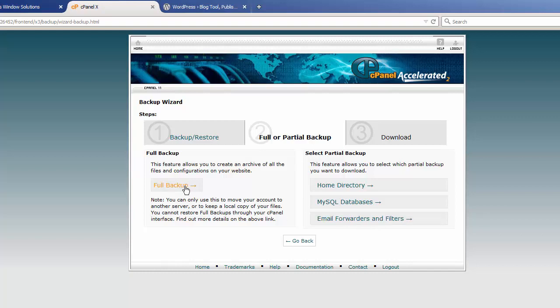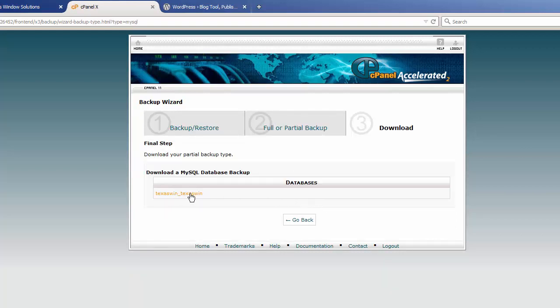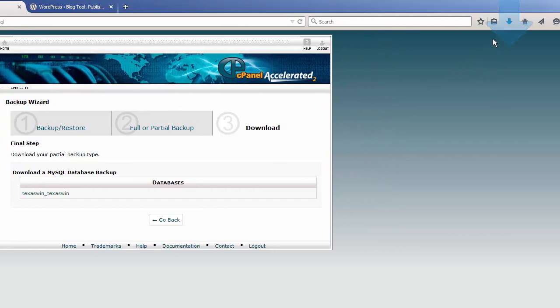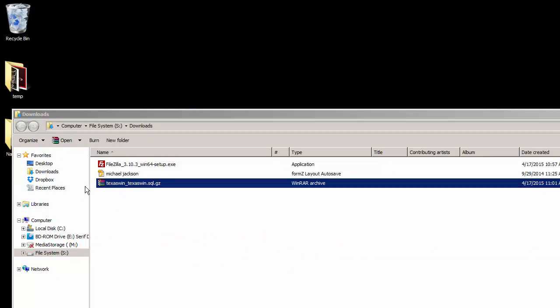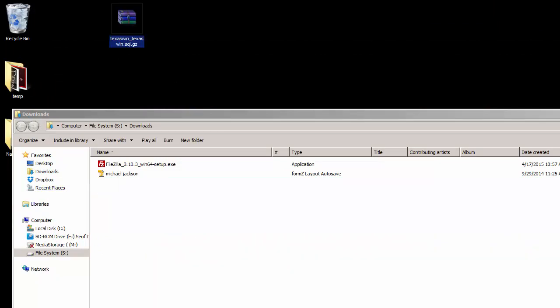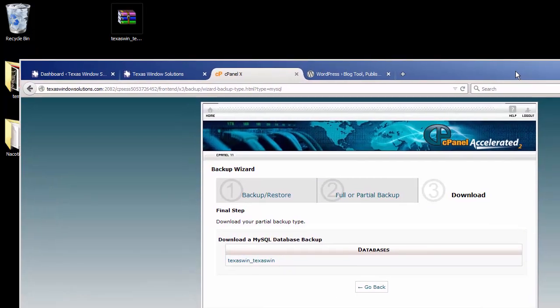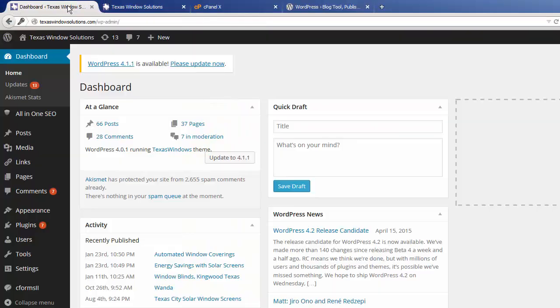You can also make a full backup, but keep in mind that even though it contains everything in your environment, you will not be able to restore it yourself — you have to contact tech support. So for now we only really need our databases. Here's our only database — we're going to click on that and it'll automatically download a backup. We'll grab this file and keep it safe on our desktop, just in case something goes wrong.